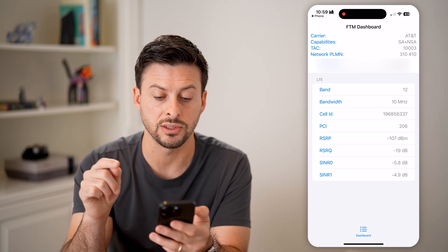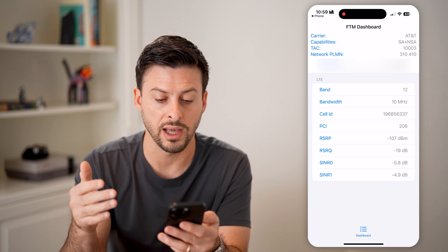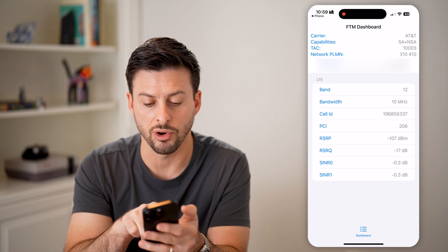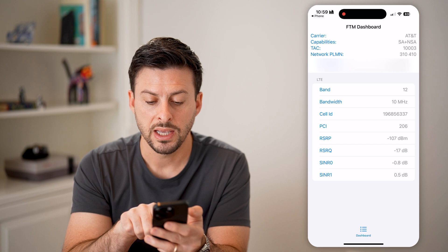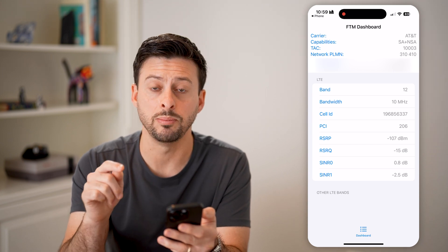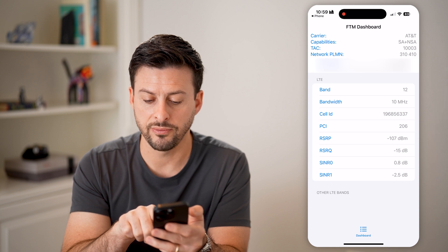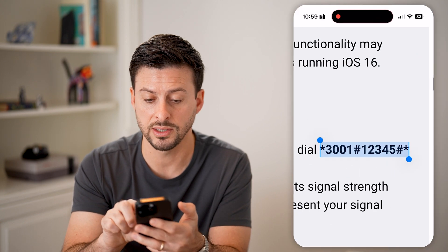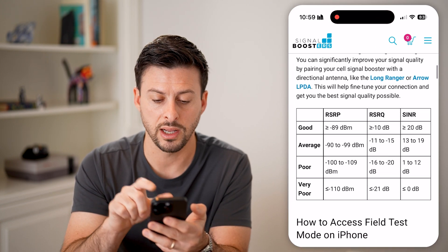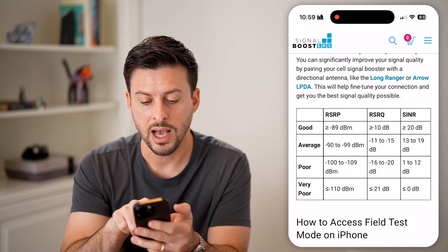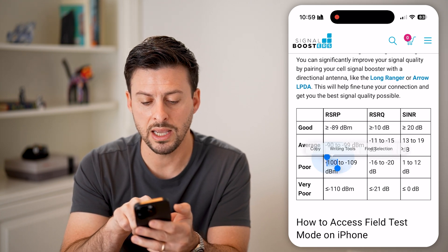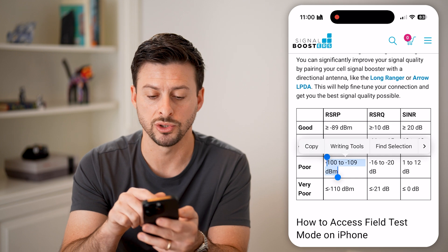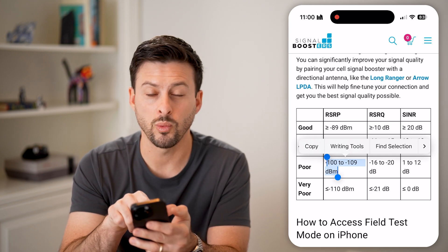Below the carrier info is LTE — I have 12 bands, bandwidth, and cell ID shown. What you want to focus on, midway down the screen, is the RSRP value. Mine shows RSRP at negative 107 dBm. You then compare that number to a reference website that gives you a clear indication of where your signal stands — negative 100 to negative 109 is a poor range.